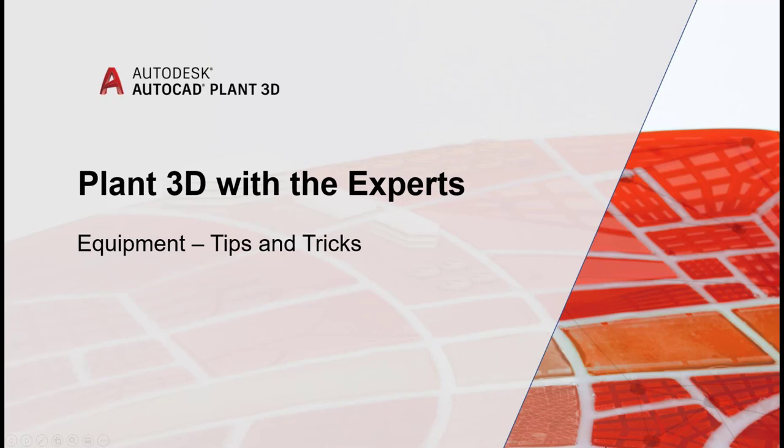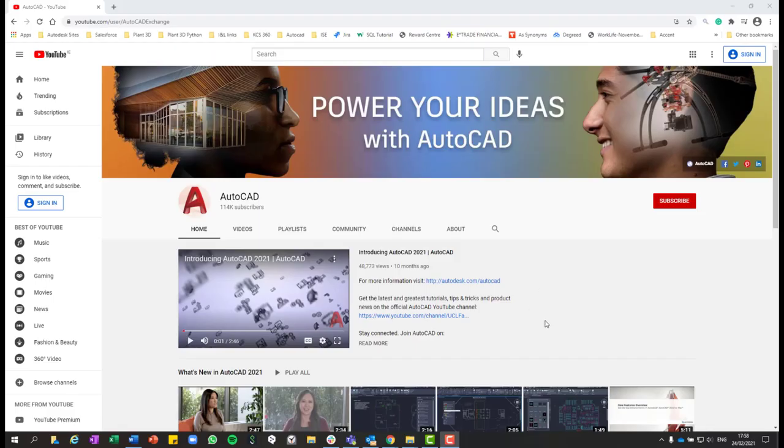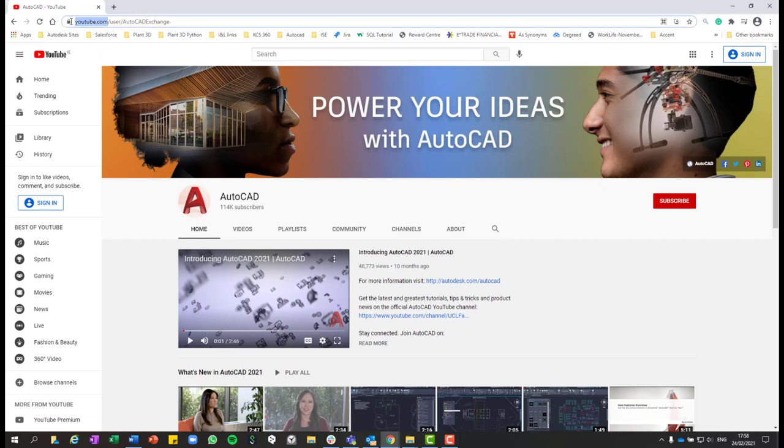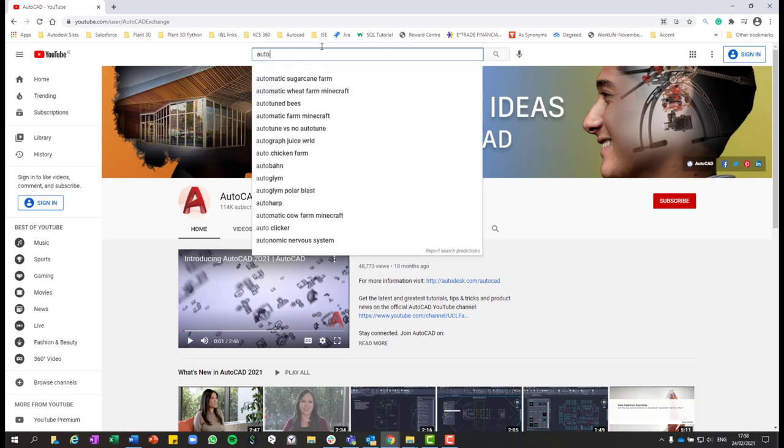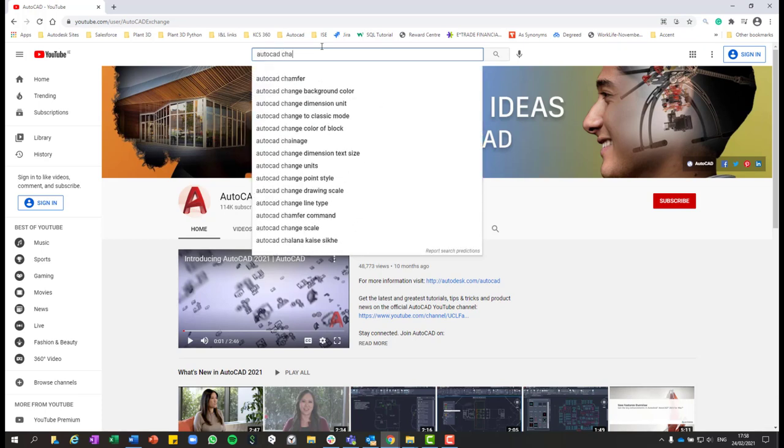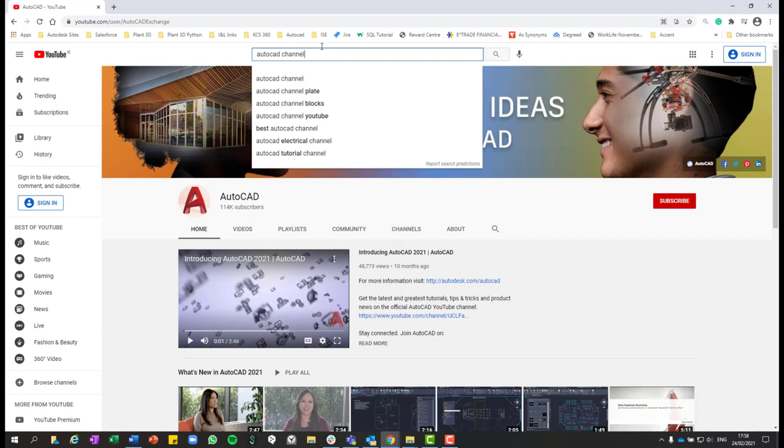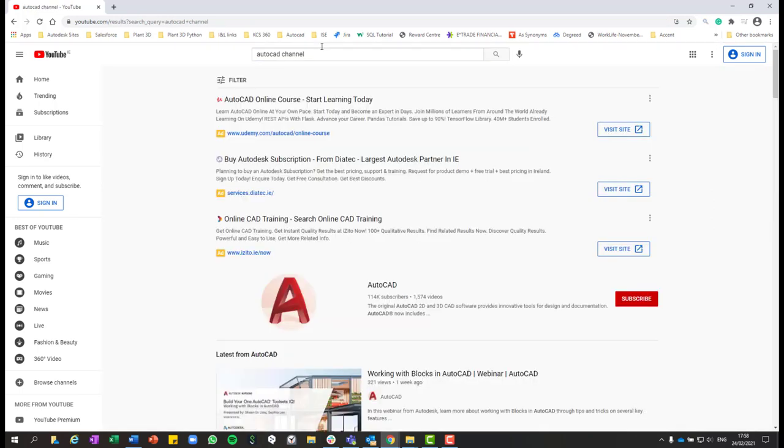But before we start, if you got here and don't know yet the official AutoCAD YouTube channel, you just need to go to youtube.com and then in the search bar just type AutoCAD channel, hit enter, and then the first option that will show up is the official AutoCAD YouTube channel.